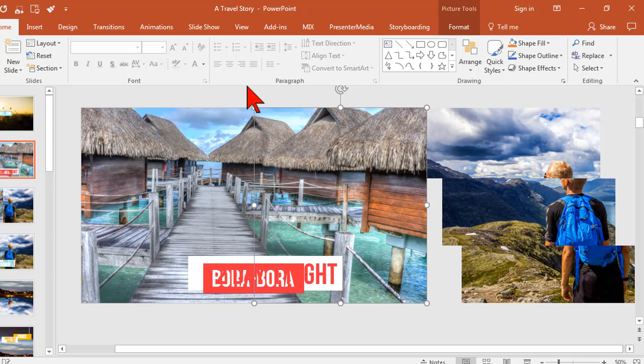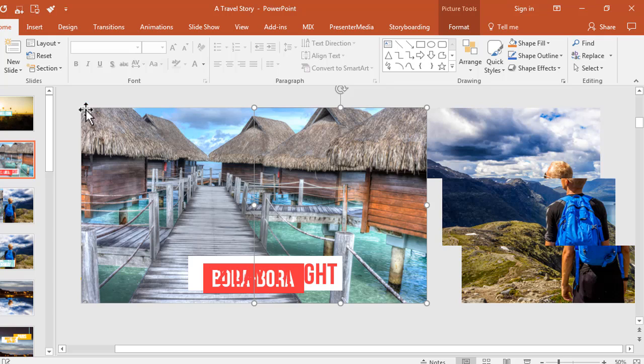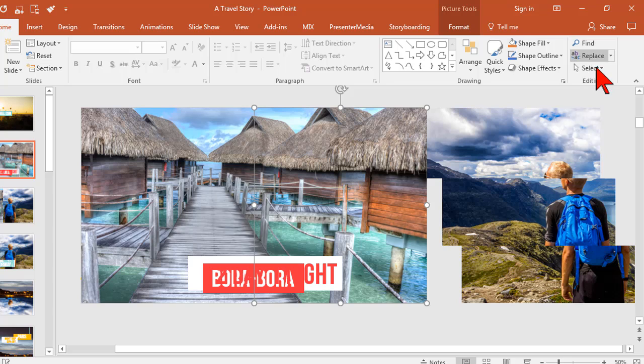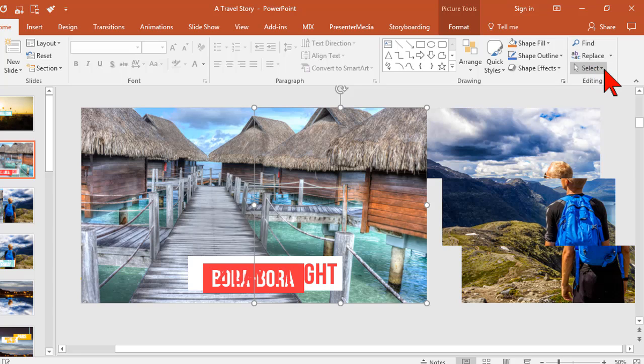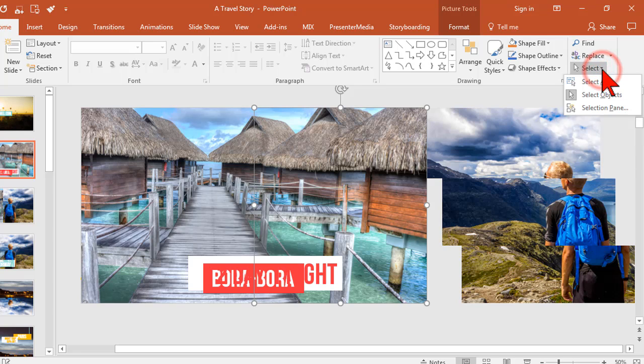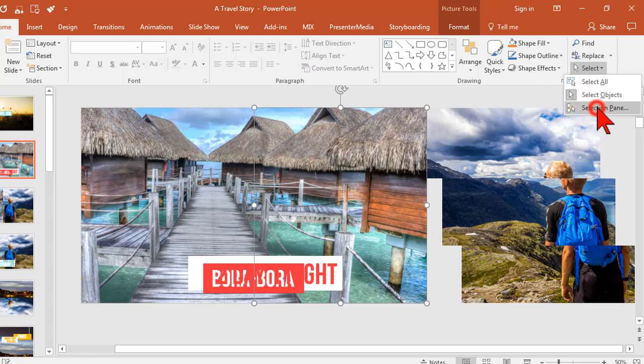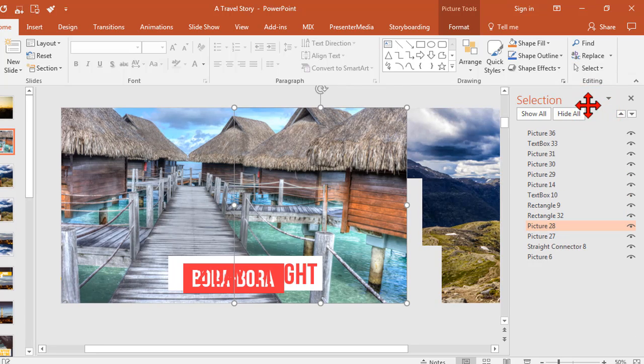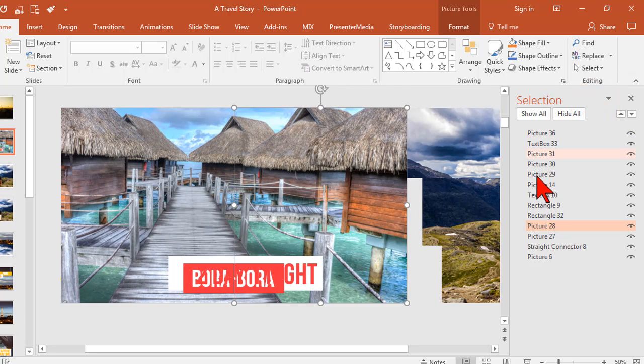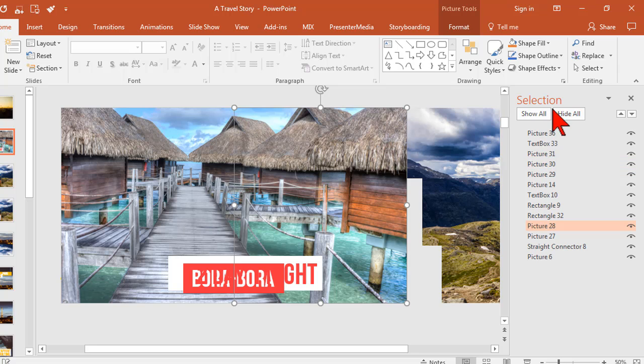So here's the thing you kind of need to know: how to get to those things. For example, to get to the selection pane, which will show me all the layers and all the stuff, you can go to the home tab and then way over here under select, you can use the drop down arrow and you can go to the selection pane. Here's all the stuff I might want to modify on this slide.